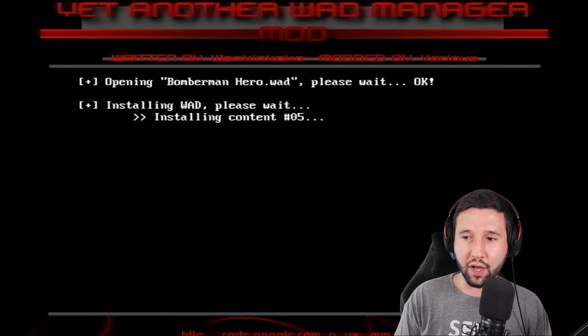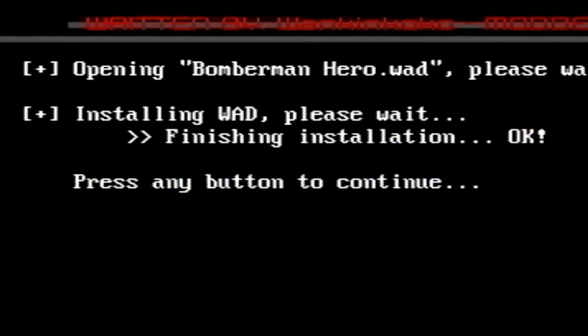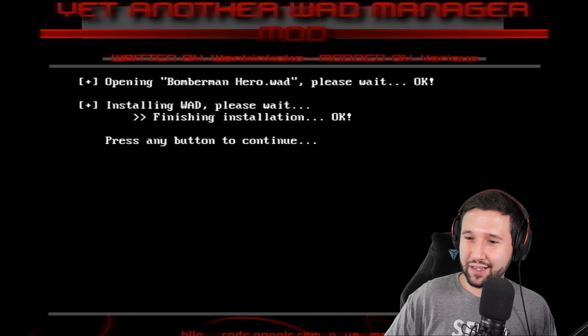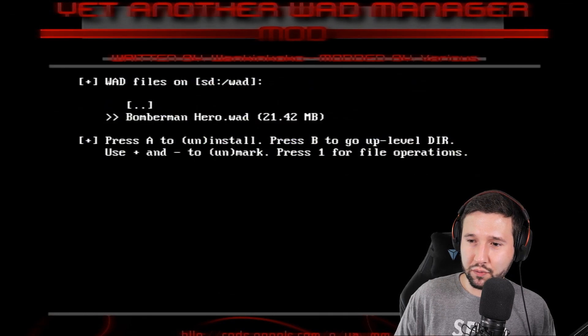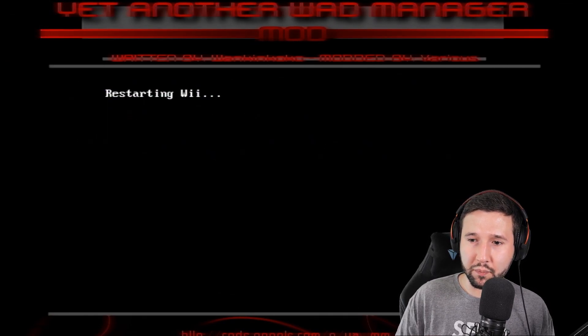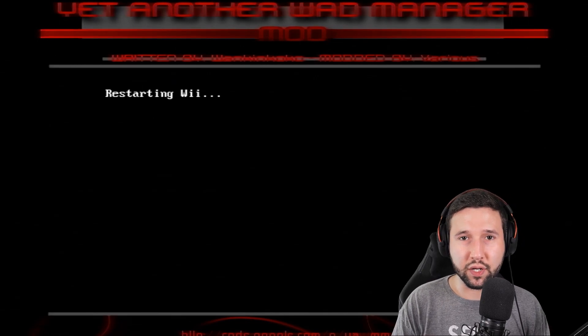Alright, so I have a hunch it's about to finish because it's been stalling here. Oh, I've called it! Okay, so now we're going to press A to continue. And we're going to press the home button because I believe, yep, that will restart the Wii.